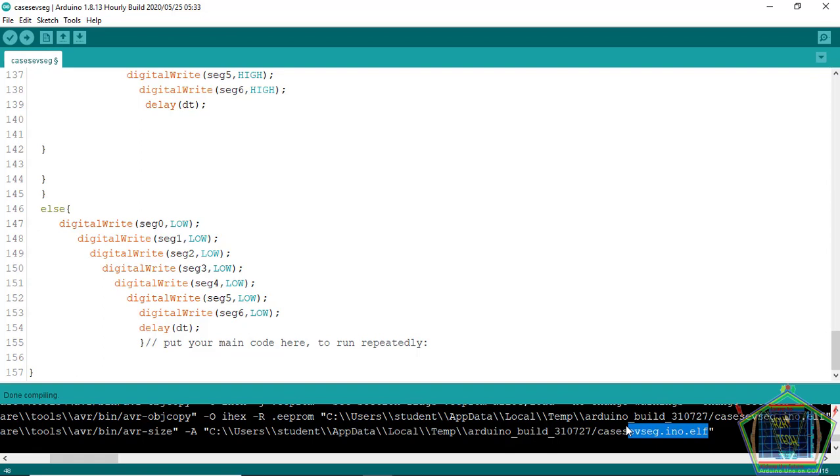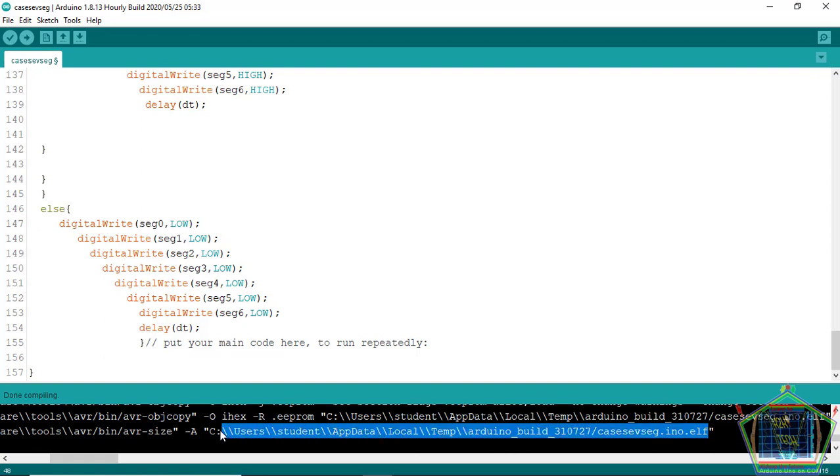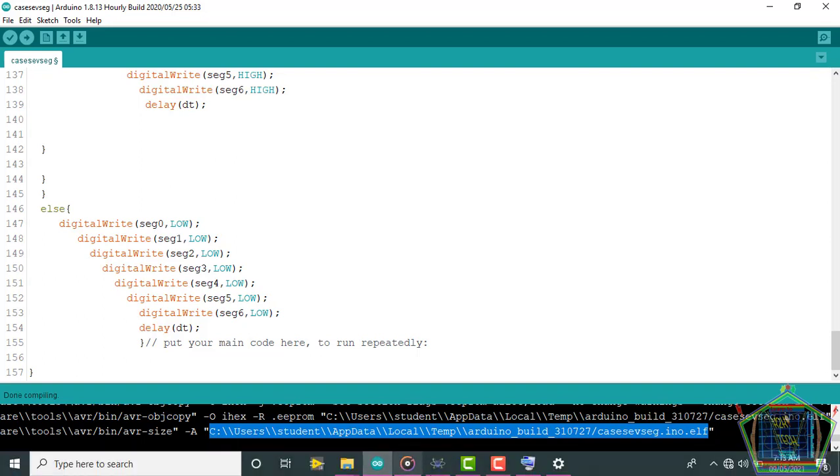Select this file path showing where the file is stored and then paste it to Arduino.